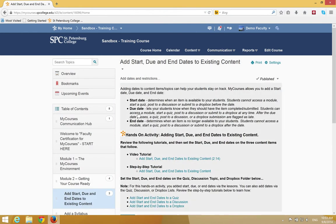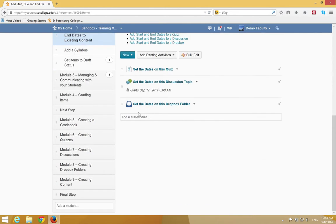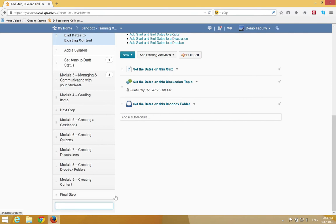You're going to scroll to the bottom of the table of contents on the left hand side, and click in the text area that says Add a Module.